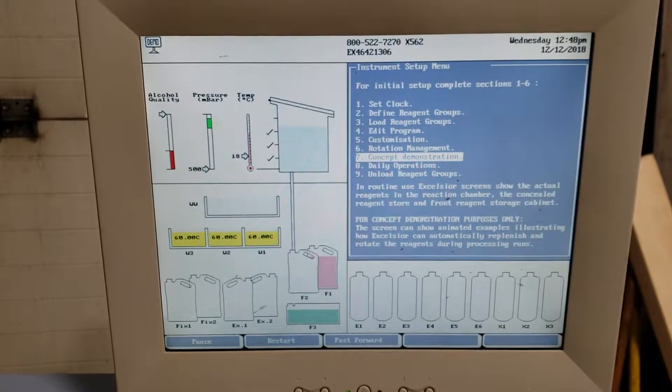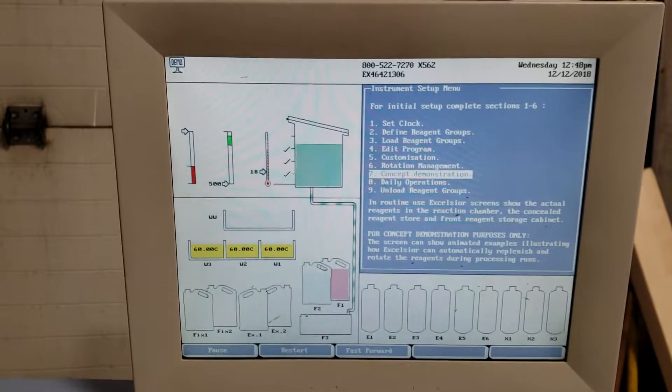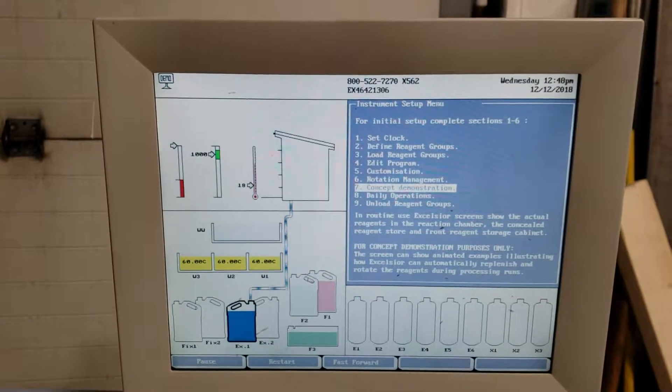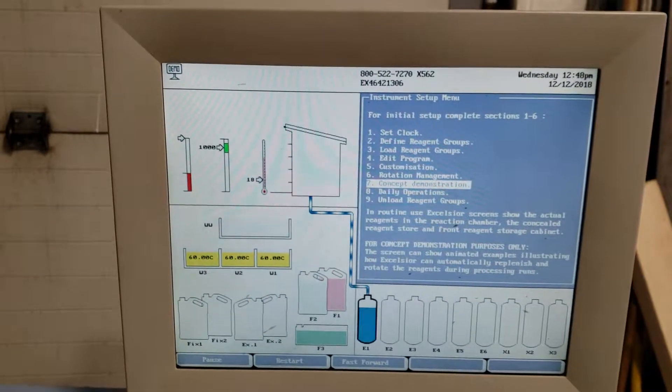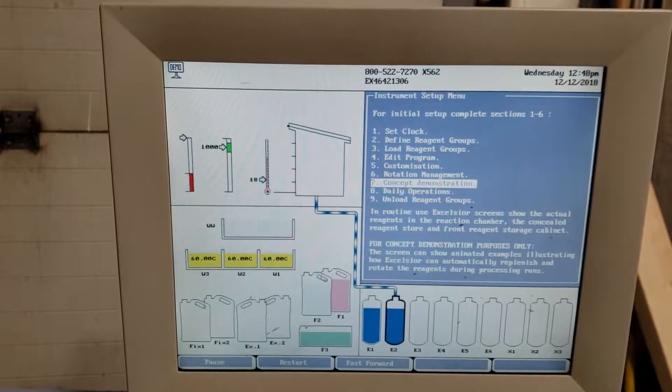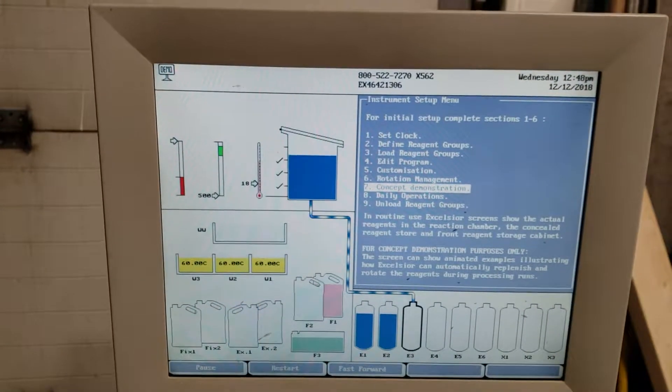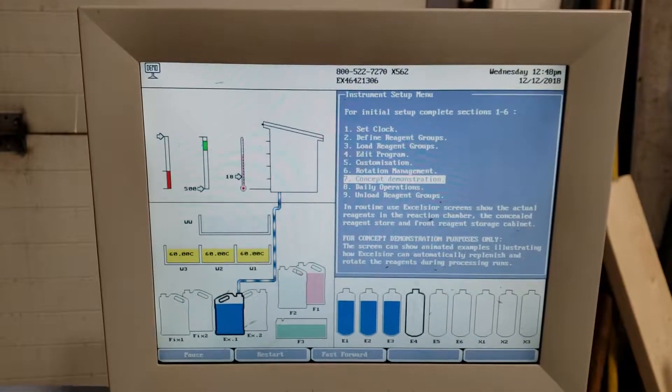It'll run through this. I put it on fast forward. E1, E1, E2 - that's the reagent filling up the tissue chambers. It's just a concept of operation.